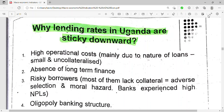Welcome to my channel. Let's look at the reasons why lending rates in Uganda are sticky downwards — why it is that the lending rates in Uganda rarely go down, rarely decrease. They just keep increasing.